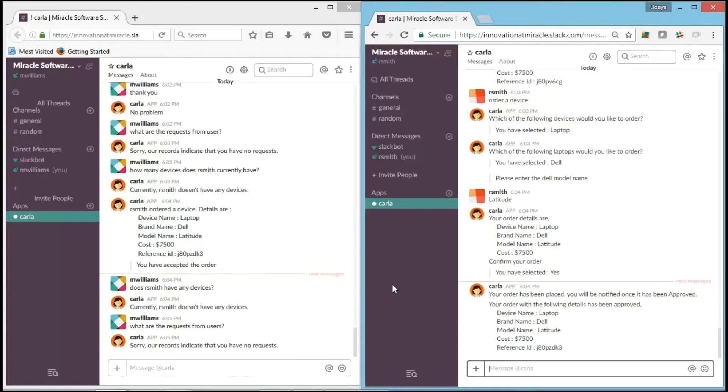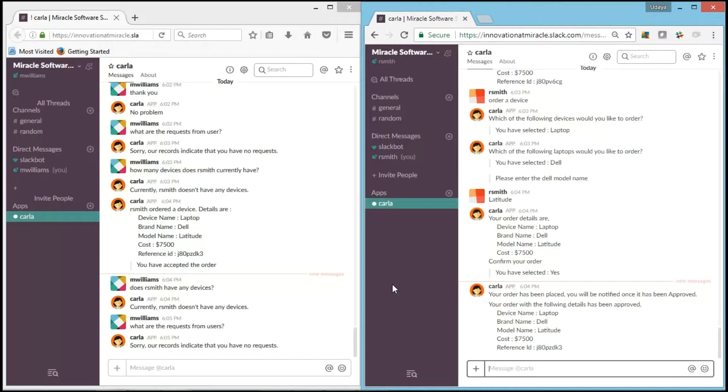As we now move on to our demo, you could see we have two users over here. On the right-hand side, we have a user whose user ID is R.Smith, who is going to be interacting with Carla within Slack. And on the left-hand side, we have M.Williams, who is going to be our IT team member, who is going to be approving or rejecting all the requests that are coming in from R.Smith.